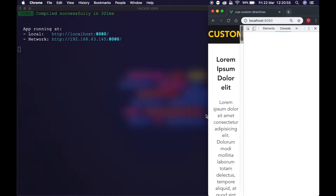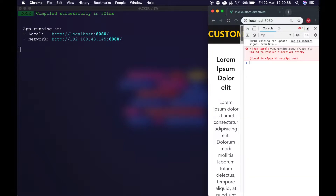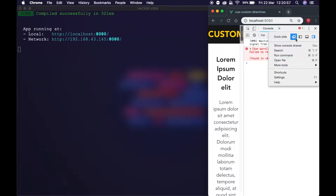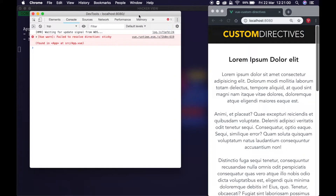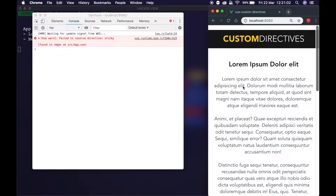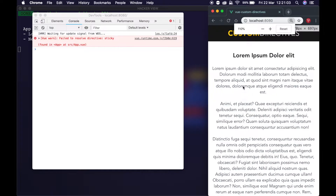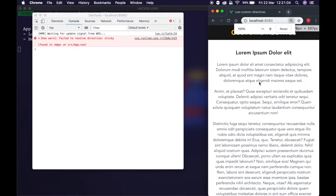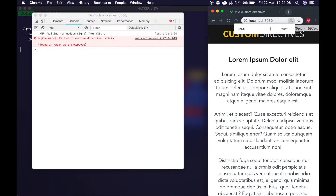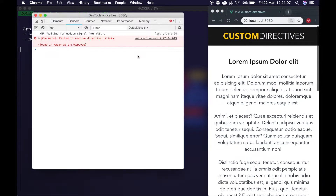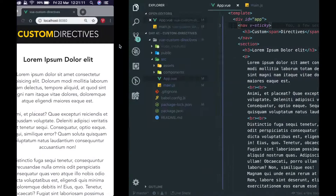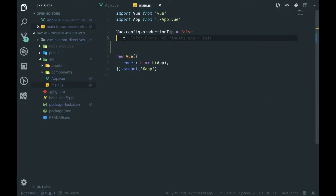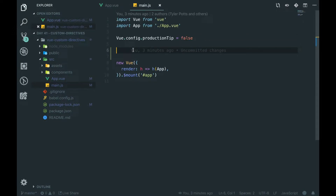We're going to open up our console as well. It says here: 'fail to resolve directive sticky.' And that is because it doesn't exist. But we can go into v-sticky now.